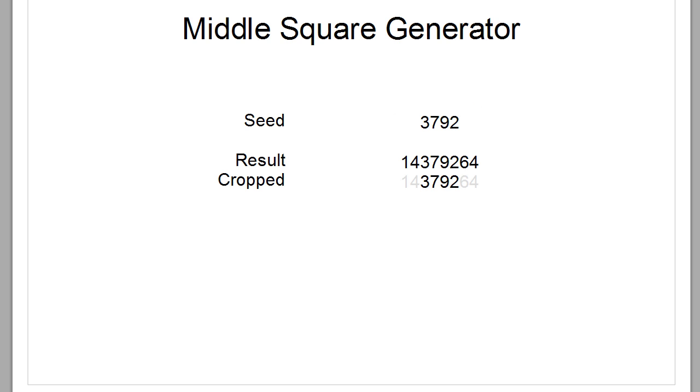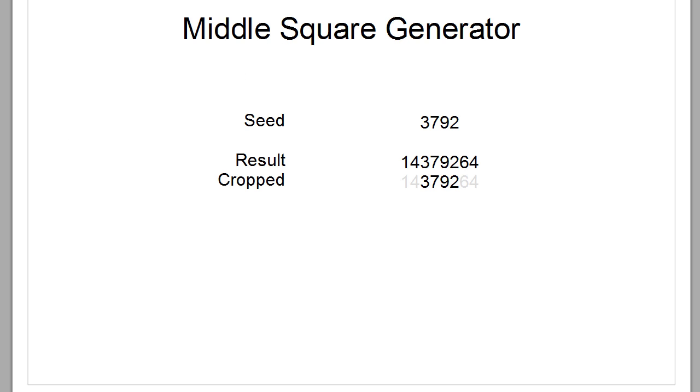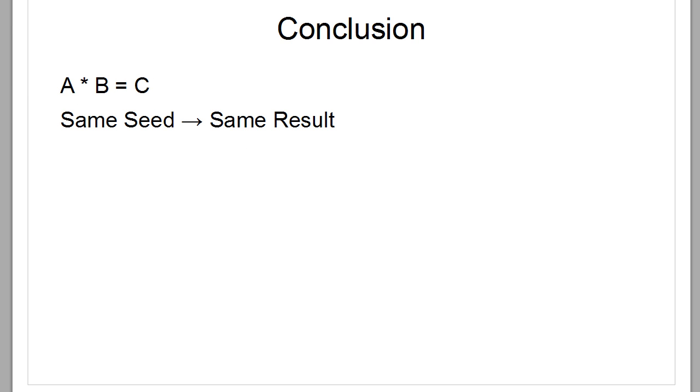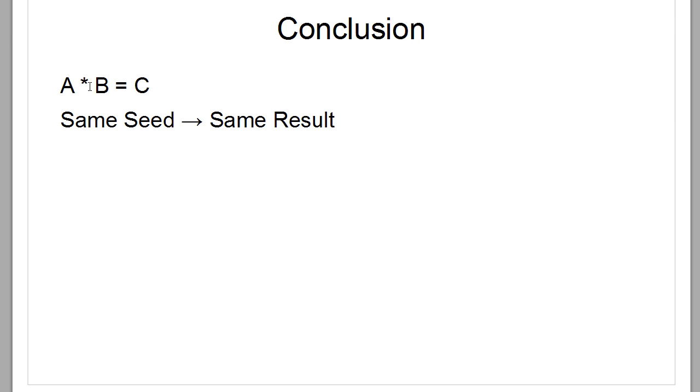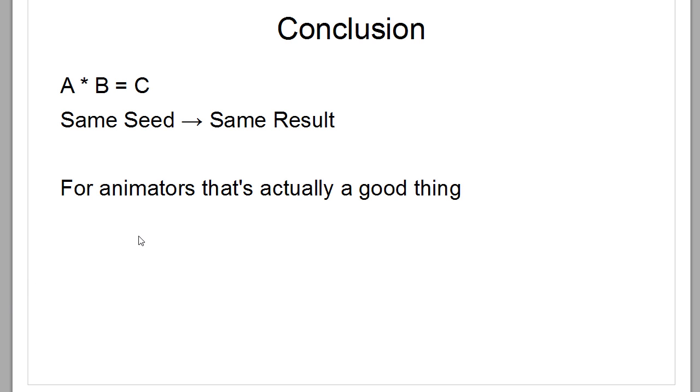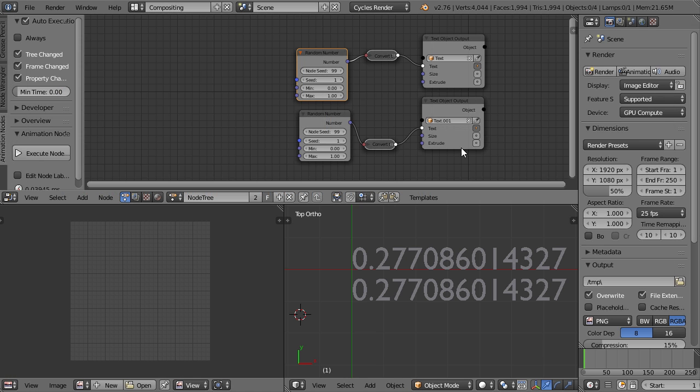So Python, Blender, Cycles, and so on use a different random number generator than the middle square, of course. But for all of them, of course, it is true: A times B equals C, which means if you take the same seed, same number to start with, you will always end up at the same number as you did before. Same seed means same result. But for animators like us, this is actually a good thing. And let's head over to Blender and find out why.